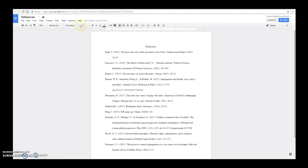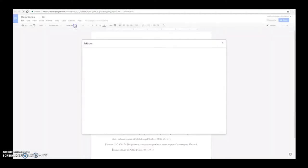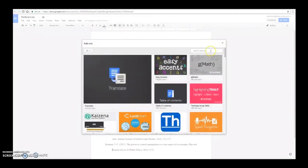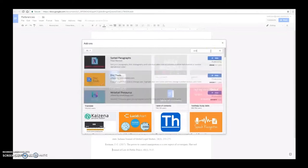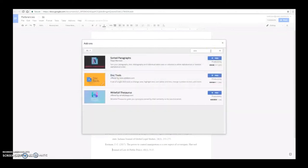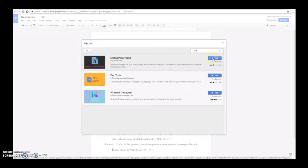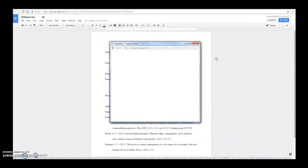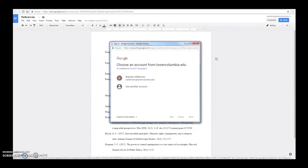Click on the add-ons button and search for sort. Then on the sorted paragraphs add-on, click the free button. This makes the add-on part of your Google Docs account, so you only need to do this once.